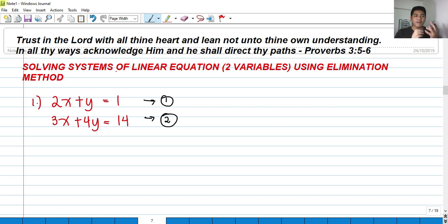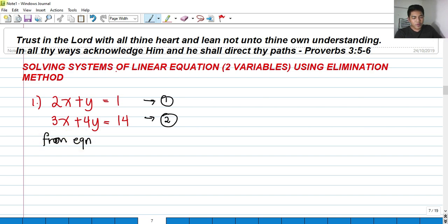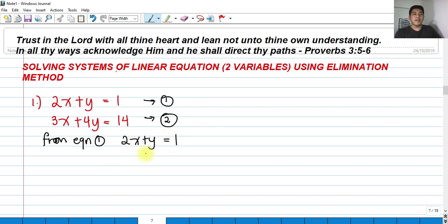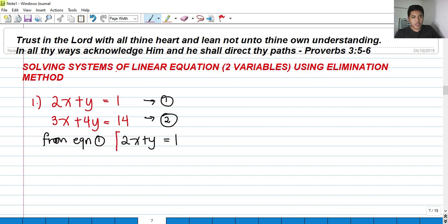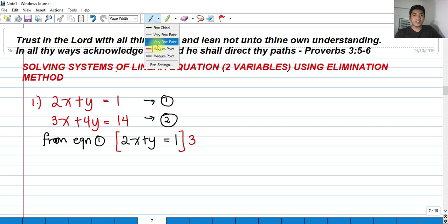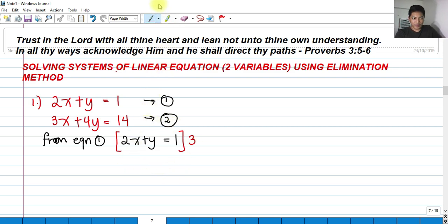From equation 1, which is 2x plus y equals to 1, if I am going to multiply both sides of the equation by 3, what will happen?